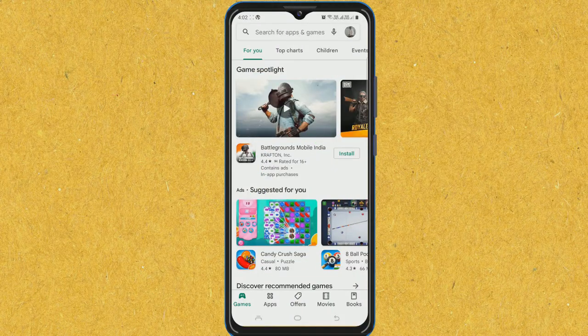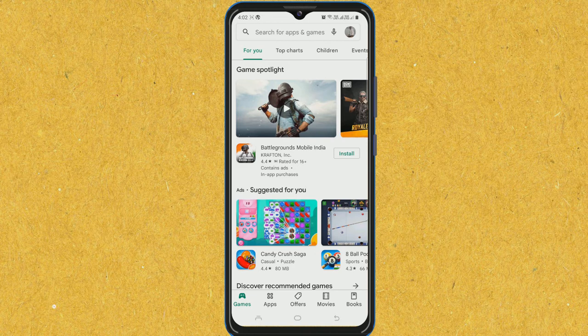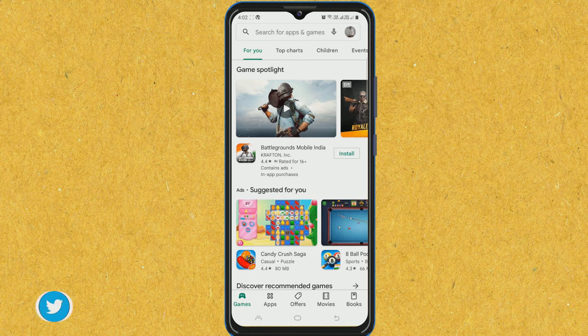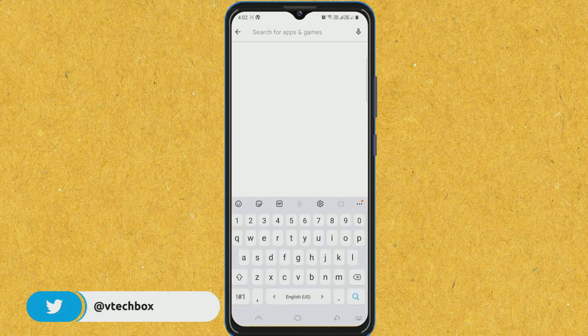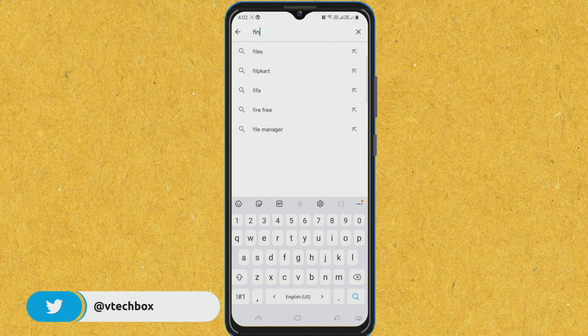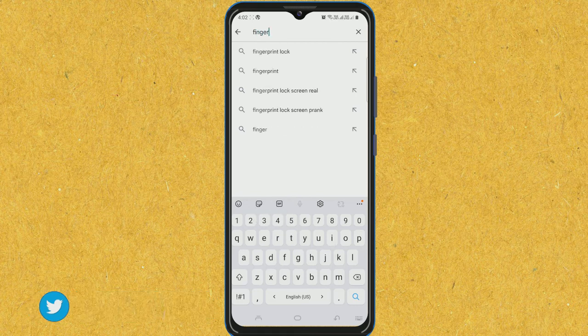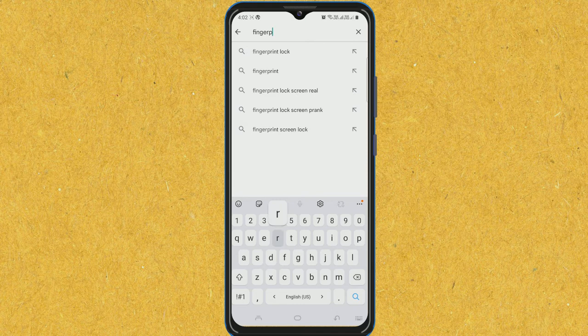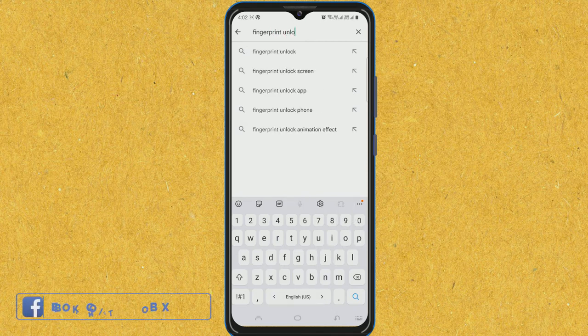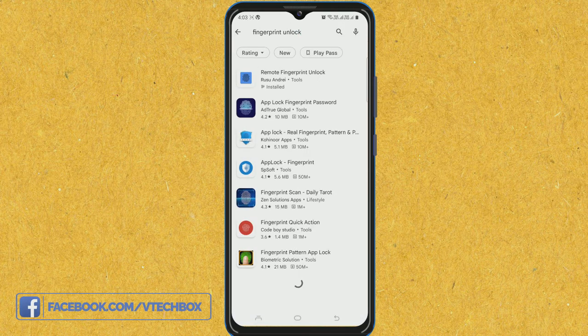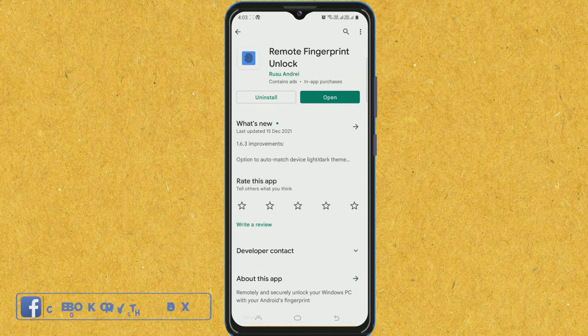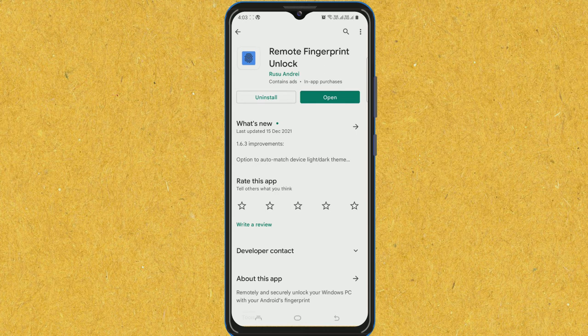On your Android phone, go to Google Play Store and search for Fingerprint Unlock. You have to install this app, Remote Fingerprint Unlock, which I have already installed on my Android phone. I will open it.